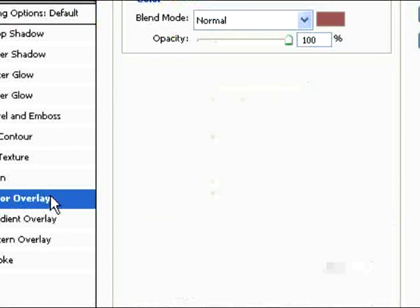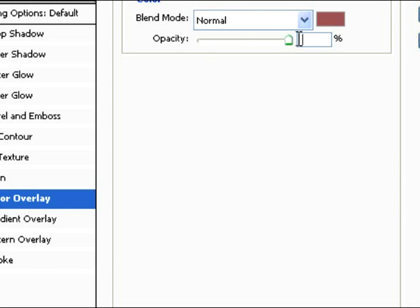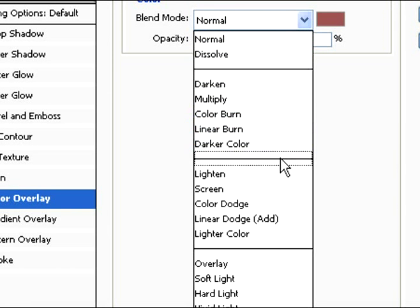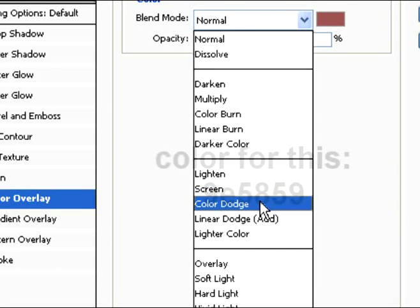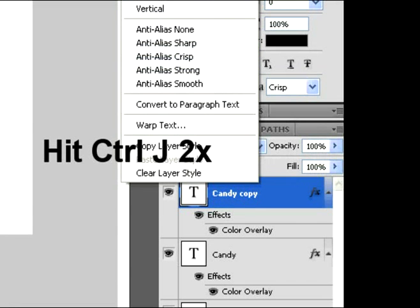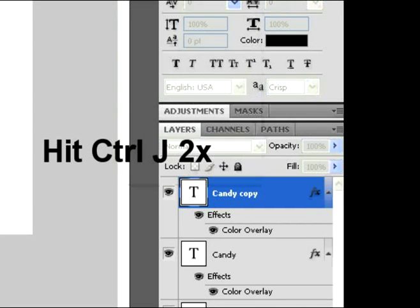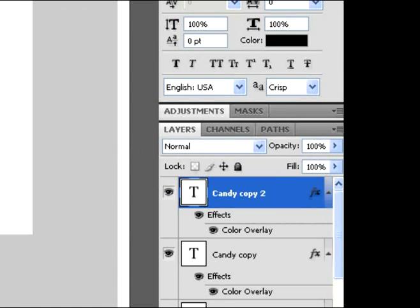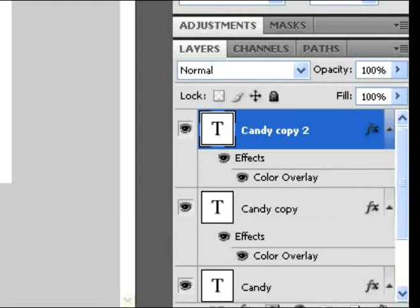And then you're going to go to Color Overlay. Double click on that for Layer Properties. Change that to Color Dodge for the Blend Mode, and the opacity should be 69. Now you want to duplicate the layers twice so you have three layers of candy.